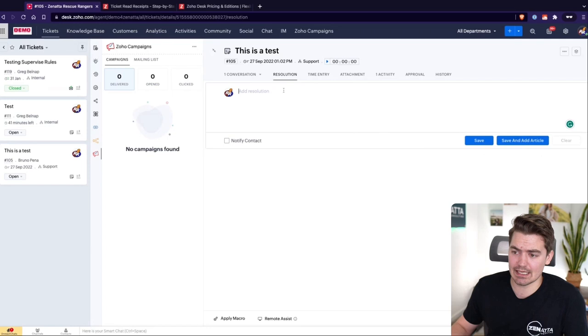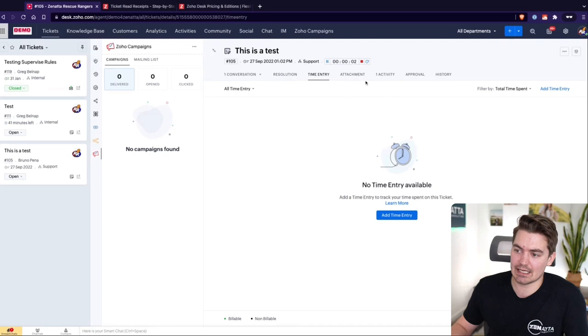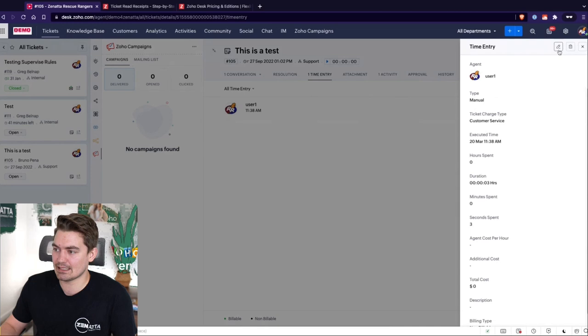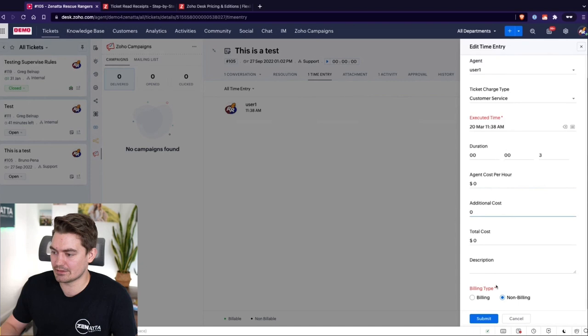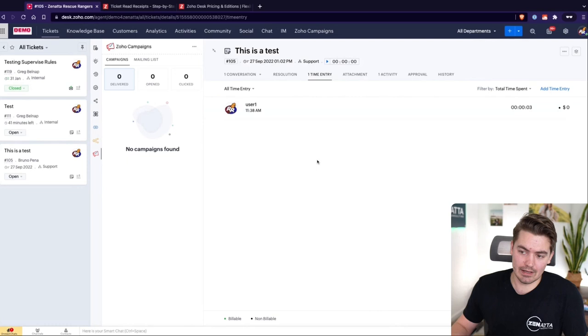Time entry lets you manually add time or click the play button on the ticket to start a timer. After ending your time it gets logged, and there's an option to charge for your time based on your agent cost per hour set in the back end. You can add additional costs and set a total cost as billing or non-billing for a future invoice. Invoices can be created through Zoho Finance Suite — within Zoho Books you can trigger invoices straight from Zoho Desk.